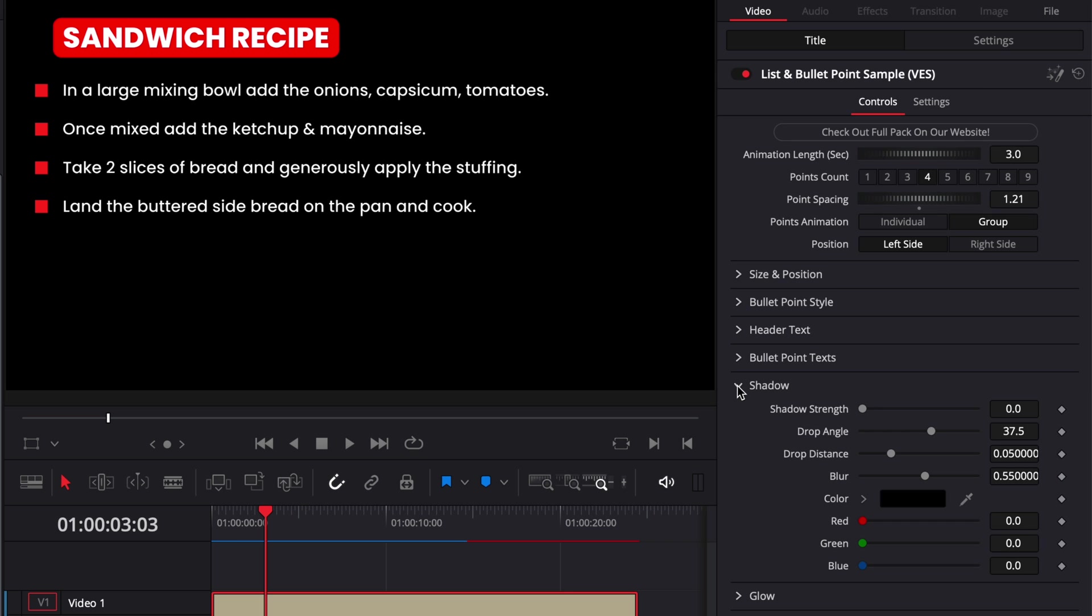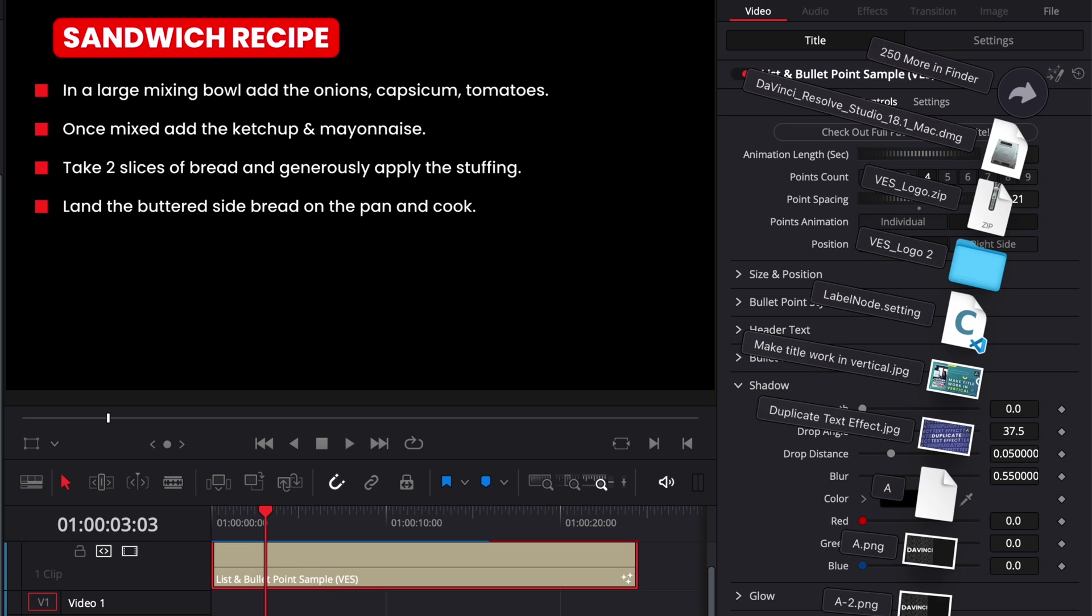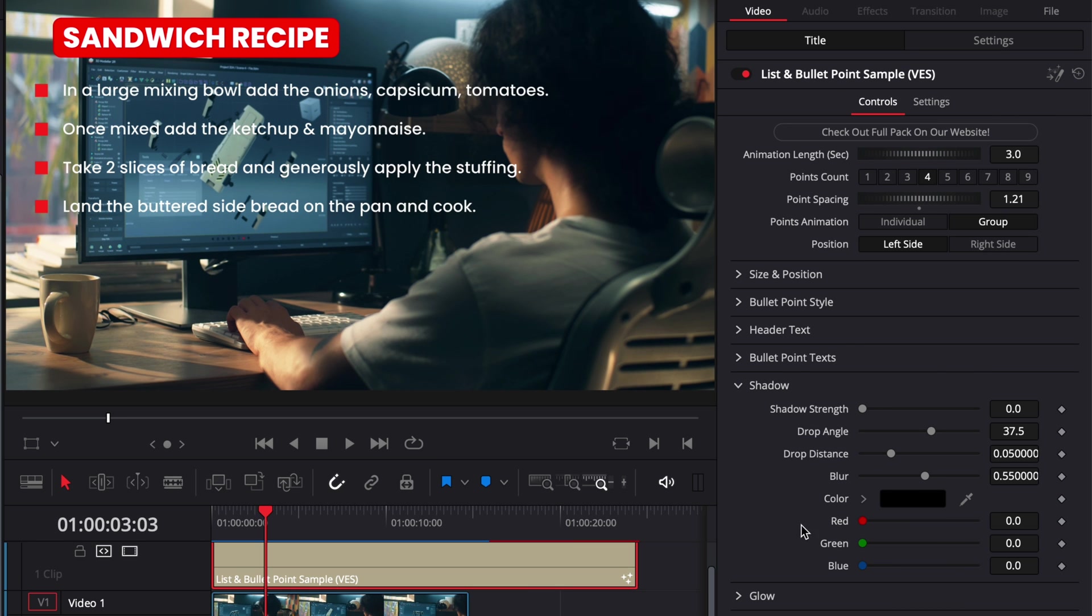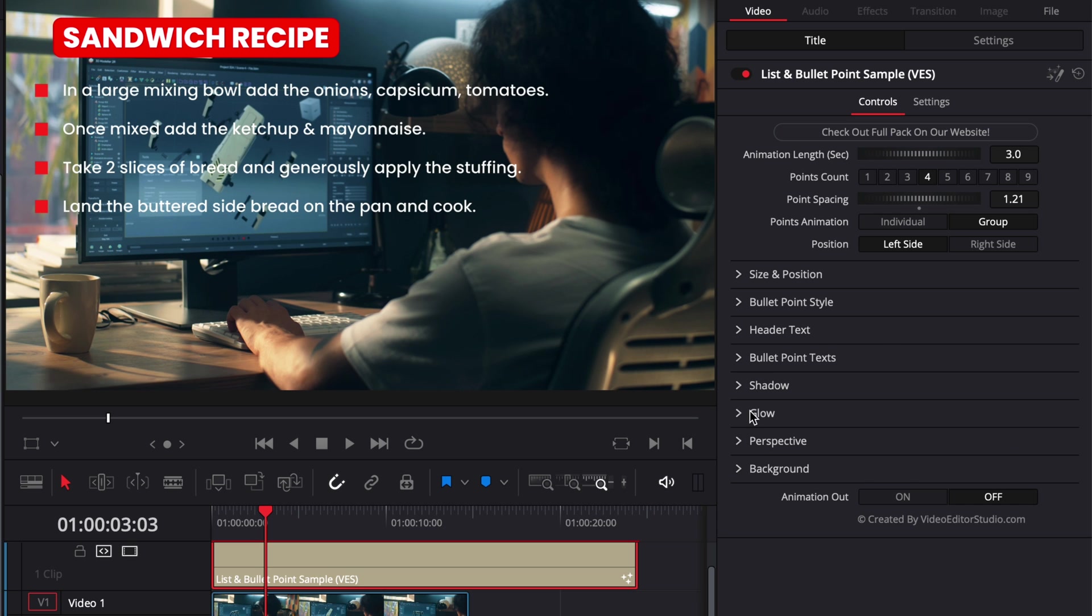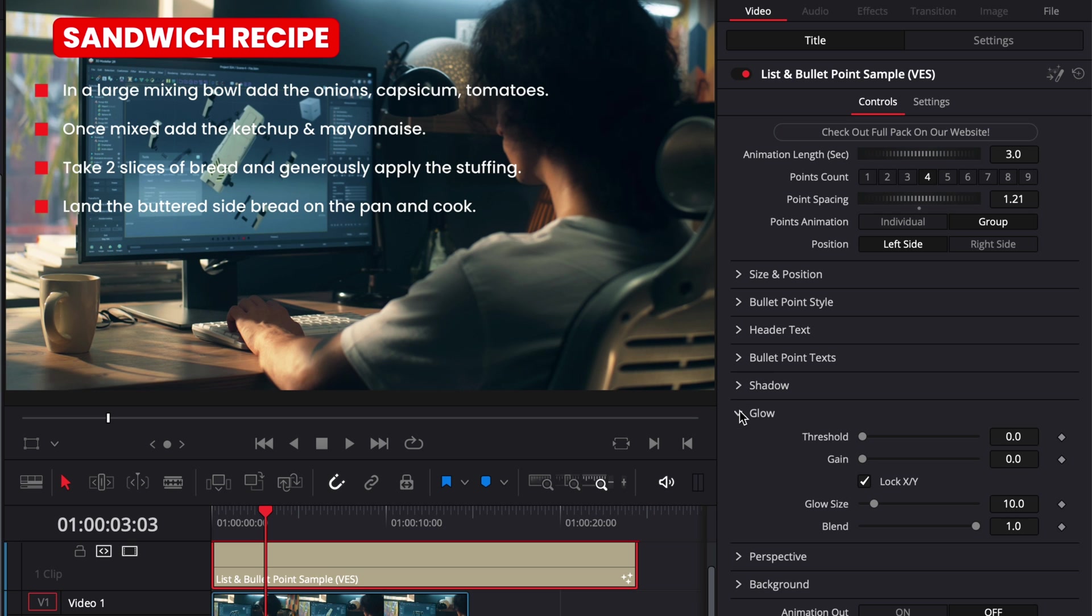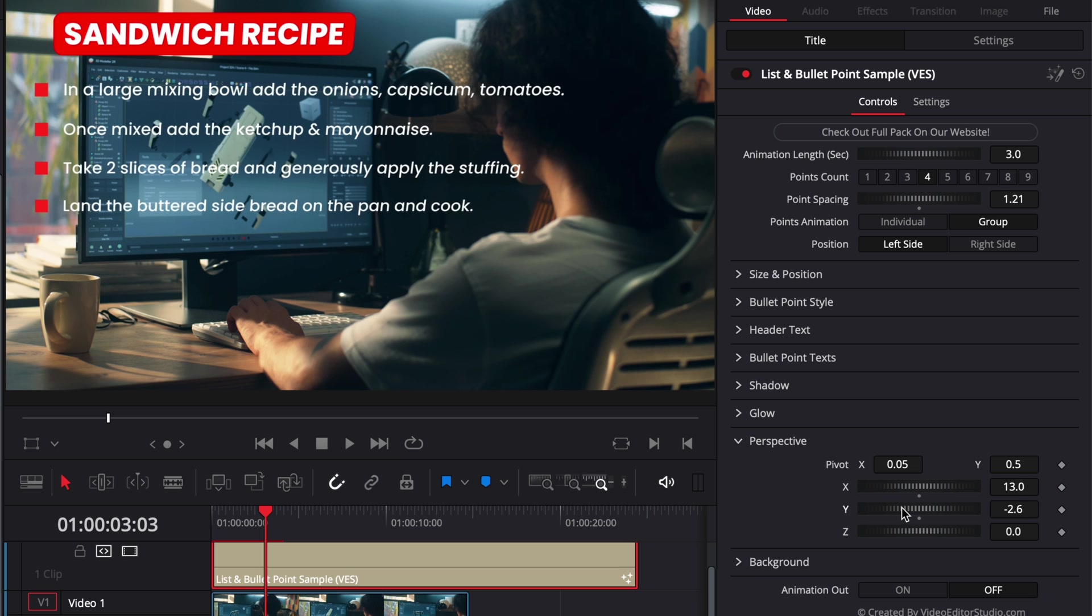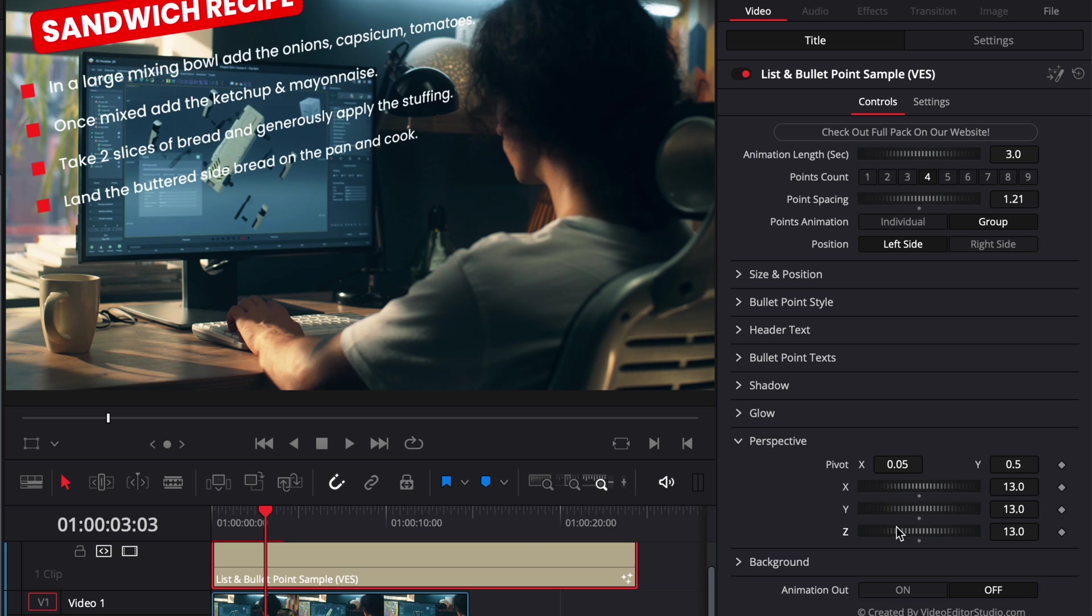Then here as usual we have the drop shadow that allows you to add a drop shadow behind your text. So here if I were to bring some footage in our timeline I could for example simply increase the shadow strength and as you can see now we have some shadow behind the text and behind our header that helps our list to pop up. You can double click on any parameter to reset them to default. Then here we have the glow that increases the glow of the title and then we have the perspective that you can adjust on the x, y and z axis.